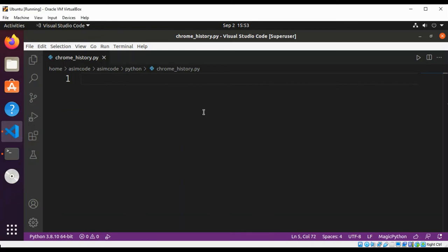Welcome to Awesome Code. Please subscribe to my channel. In this video we will learn how to get browser history using Python in Ubuntu Linux. The Chrome data is stored in an SQLite database, so we are going to read that.